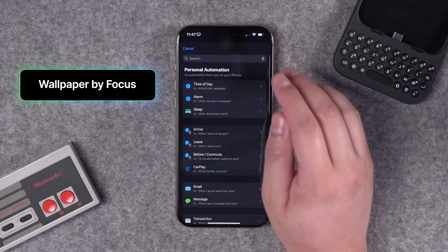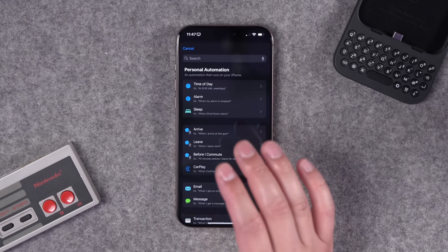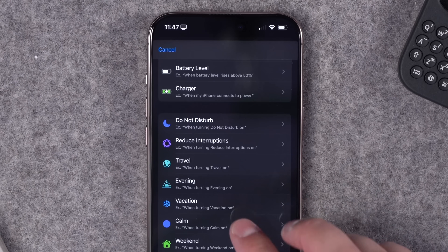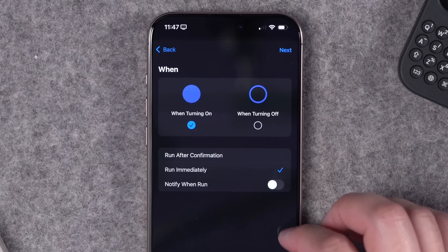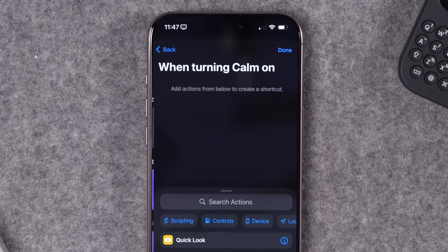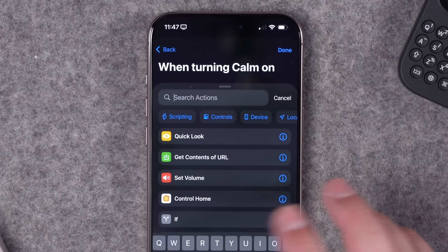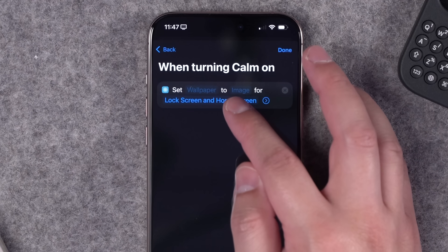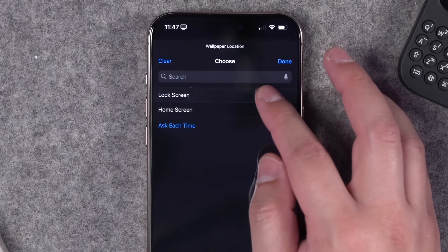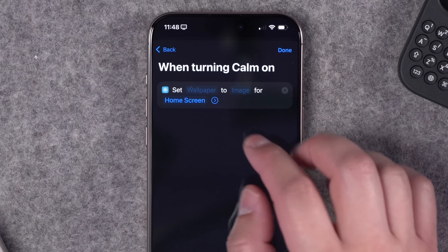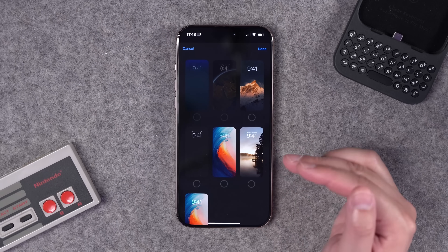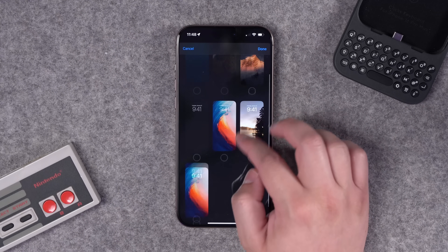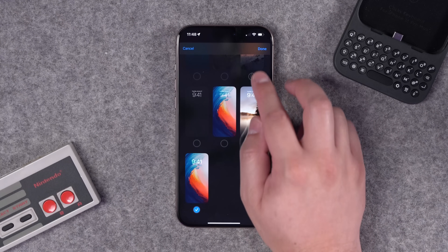A request came in to set a wallpaper when a focus mode changes without changing your lock screen and home screen setup. In automations, the triggers are all the different focus modes. Choose, say, the Calm focus mode, set it to run when it turns on, run immediately, don't notify. Then in a new blank automation, search for 'Set Wallpaper Photo.' Tap Lock Screen and Home Screen, then uncheck Lock Screen but keep Home Screen — this way only the home screen wallpaper changes when Calm turns on.